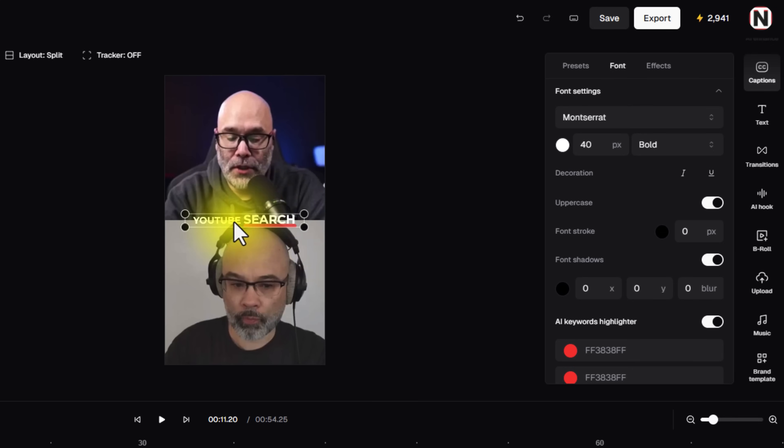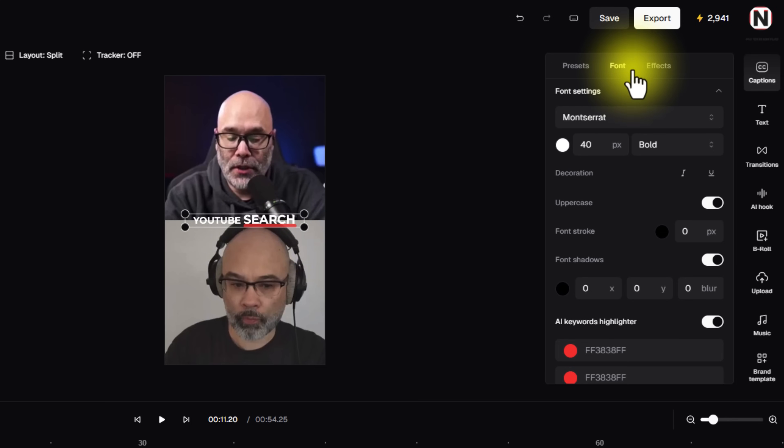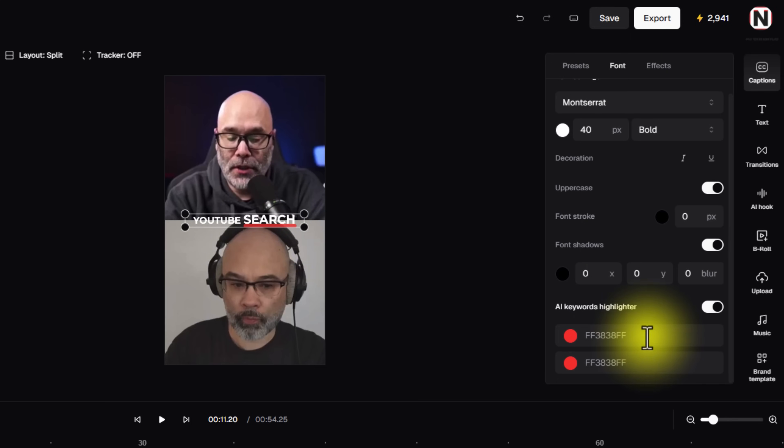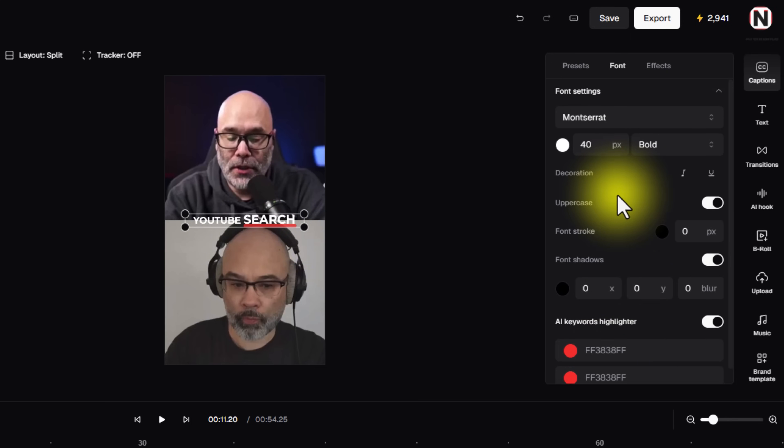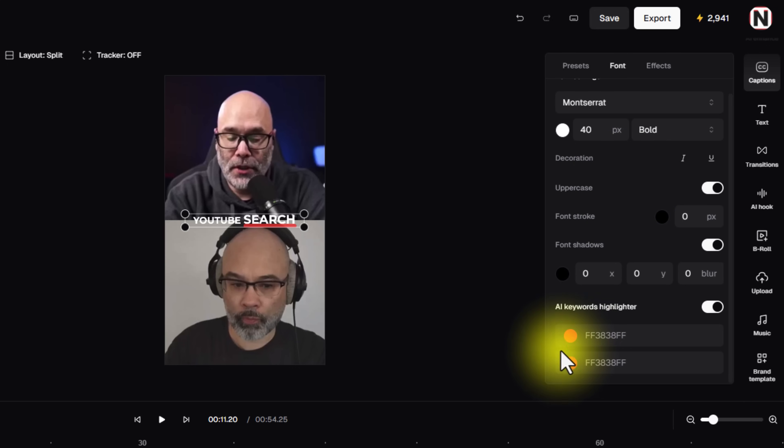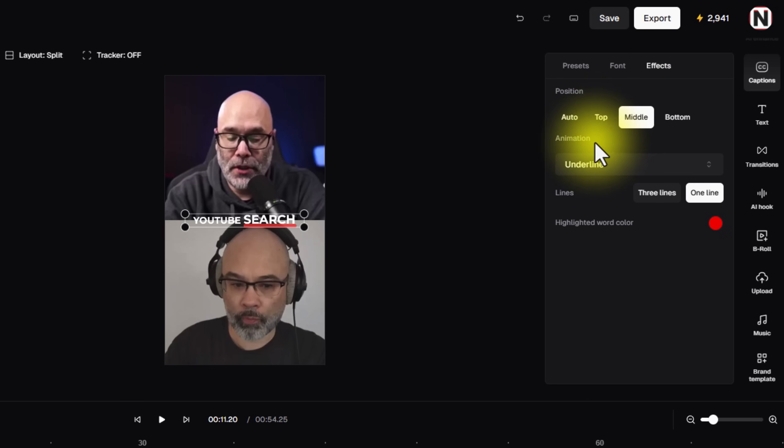Now, of course, as always, you've been able to customize the actual captions themselves. They give you a whole panel here where you can make all of these adjustments to make it exactly how it is that you want. You can also have your own brand colors in here, which is fantastic.